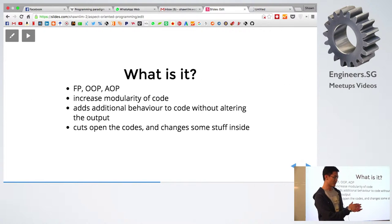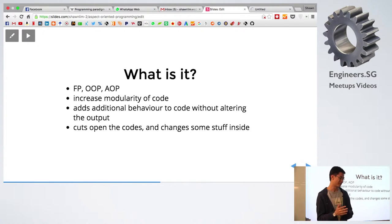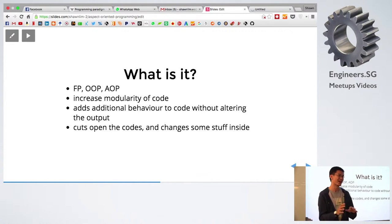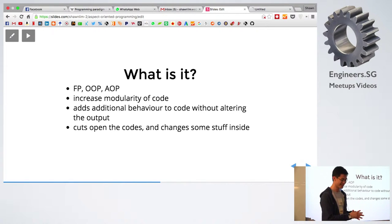Similar to functional programming or object-oriented programming, aspect-oriented programming is just like a style of programming.